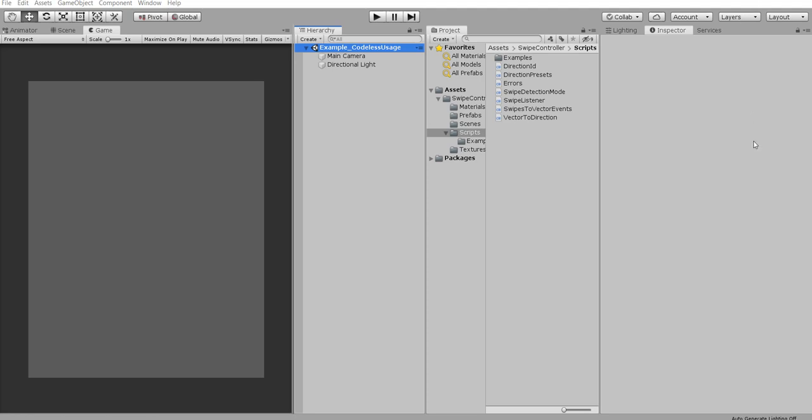Hello everybody. In this tutorial I just want to show you how to easily set up my swipe listener plugin without any line of code. So let's start from this simple scene.